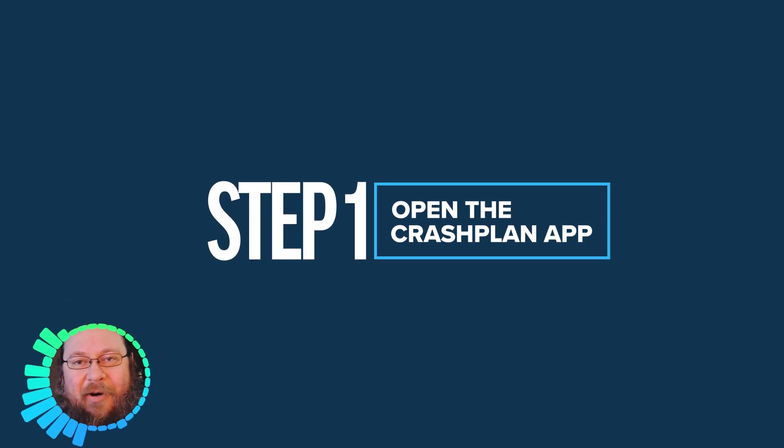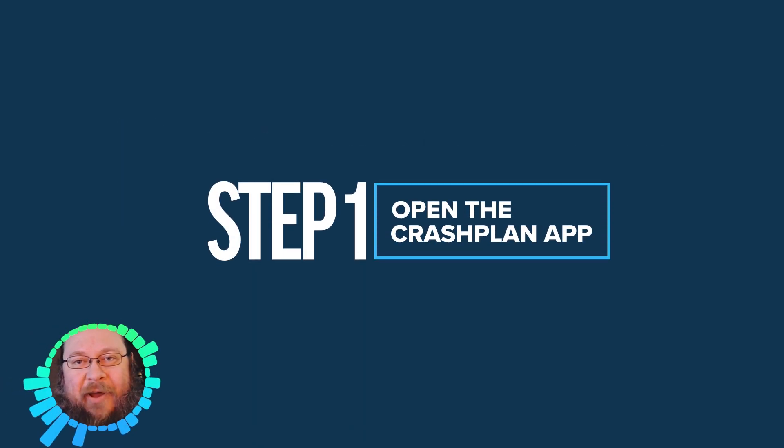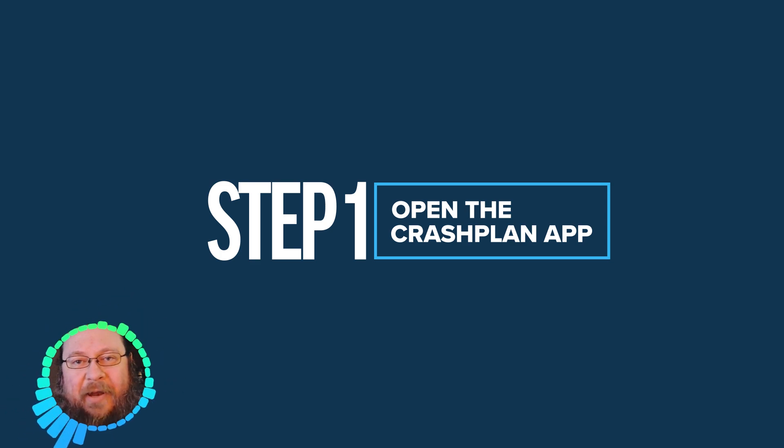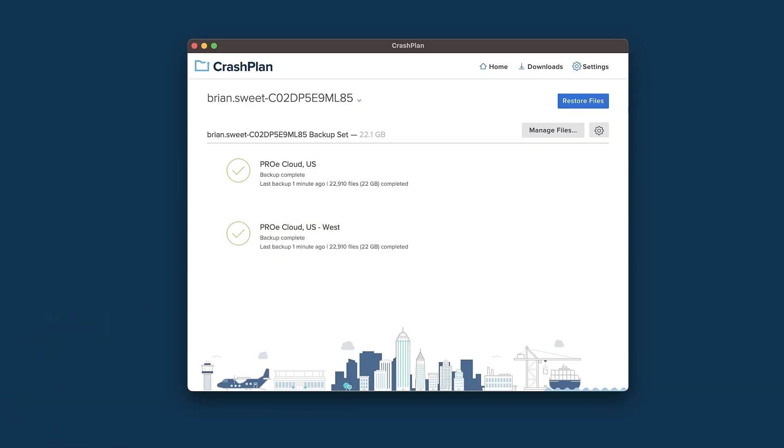First, open the CrashPlan app. You can find it in your dock or system tray, or by searching CrashPlan in Spotlight or the Windows search bar.